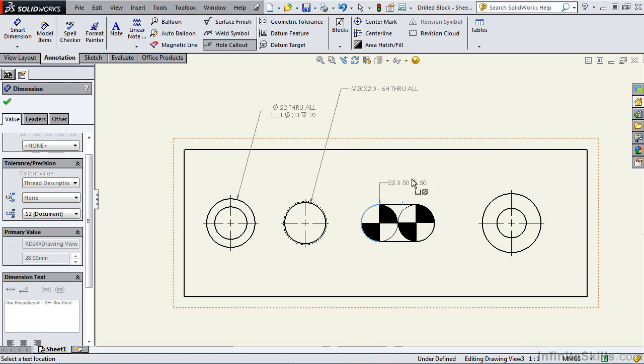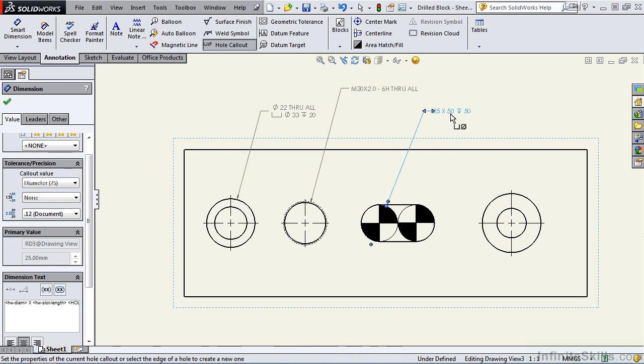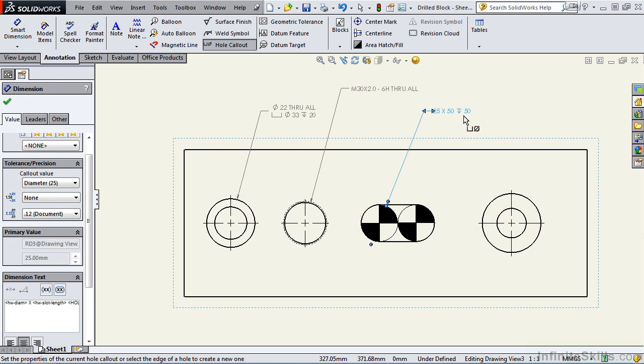Now I'm going to apply the note to the slotted feature. Our slotted feature note is 25 millimeter by 50 at a depth of 50. That note is correct too.